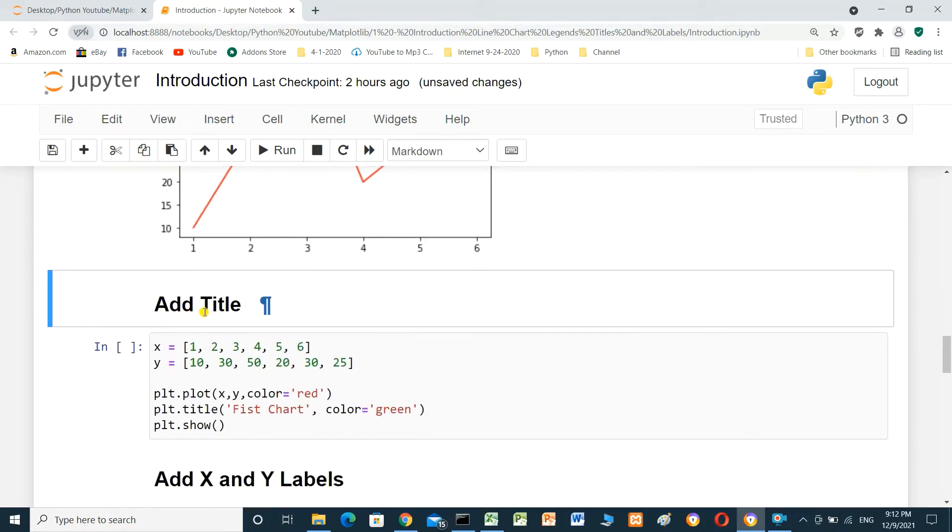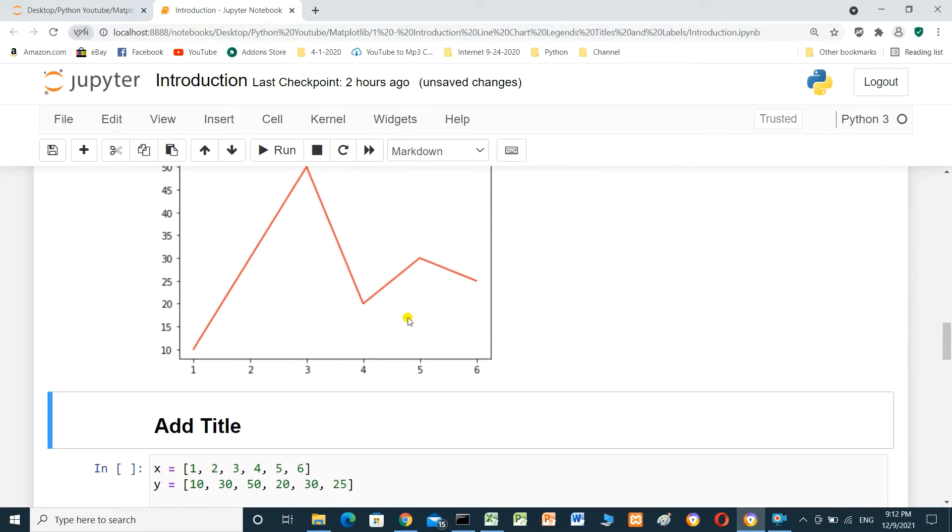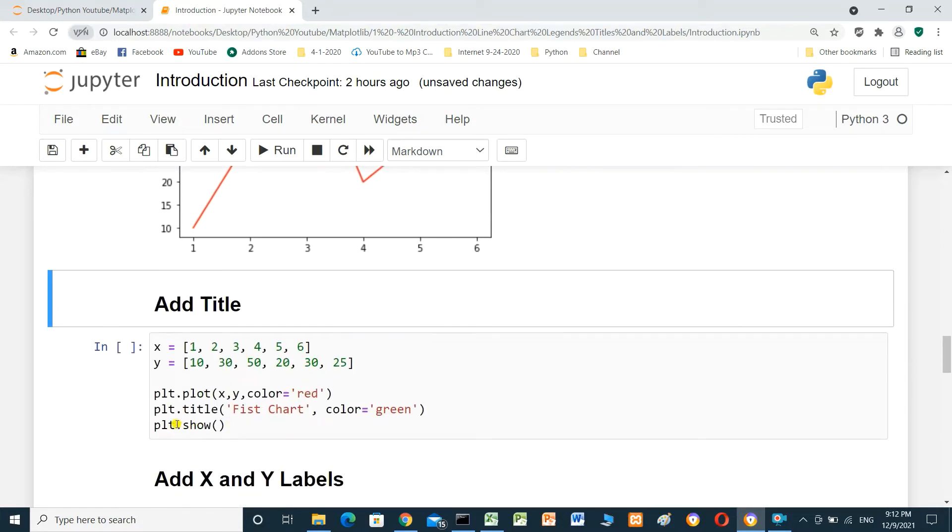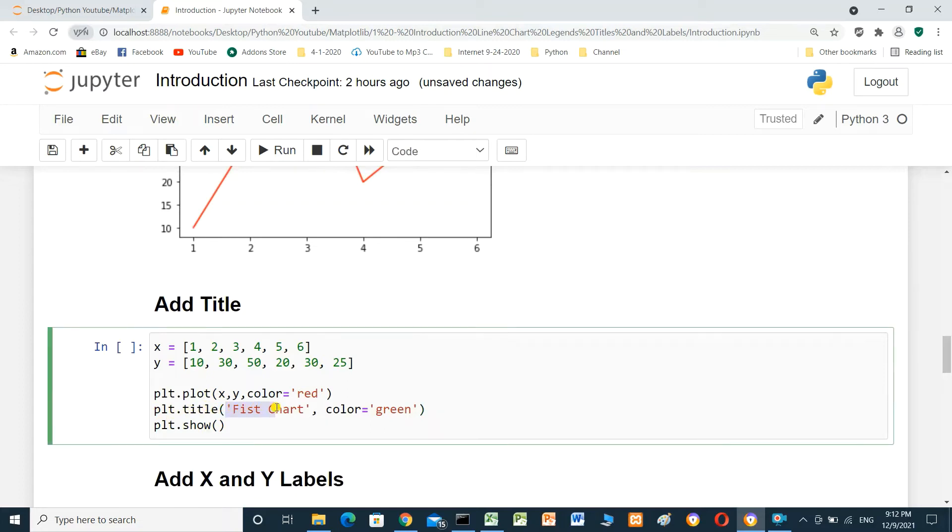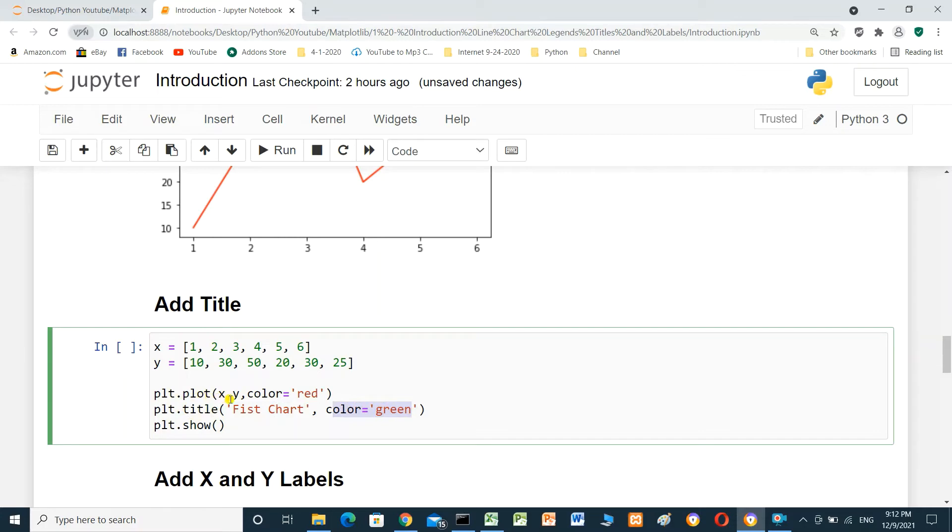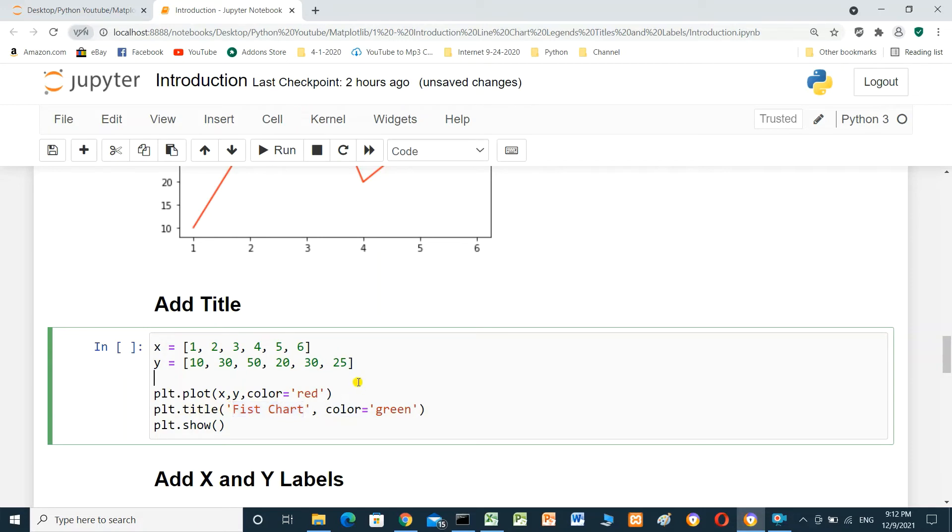We can add title to the chart. We will use plt.title. This is the text: First chart. And also, color green. plt.plot, it is for draw the chart. plt.title to write the title for chart. And show to display the chart.